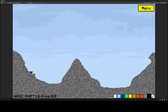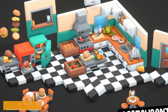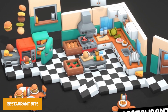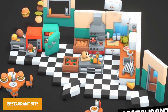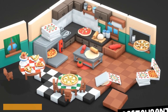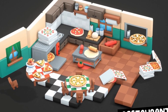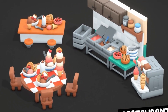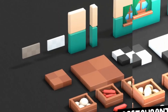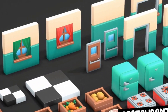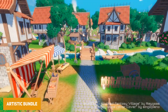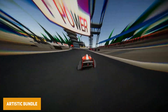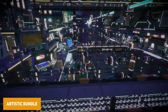We've got the Restaurant Bits for Unity, which is over 220 stylized props for your own 3D restaurant. It includes tools for building a kitchen, restaurant interiors, and things you would see in Overcooked and other stylistic games.